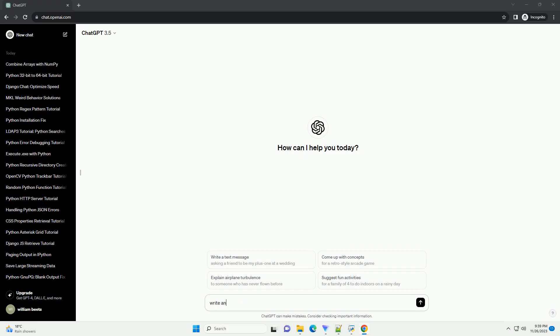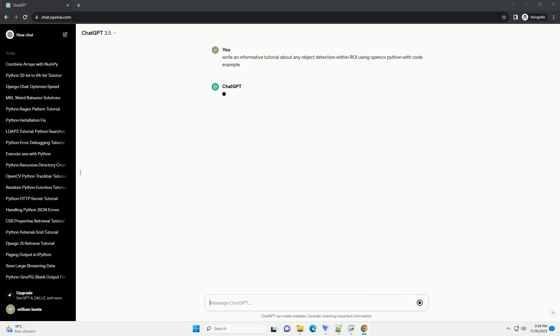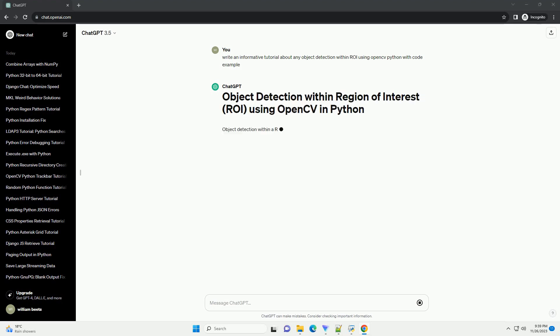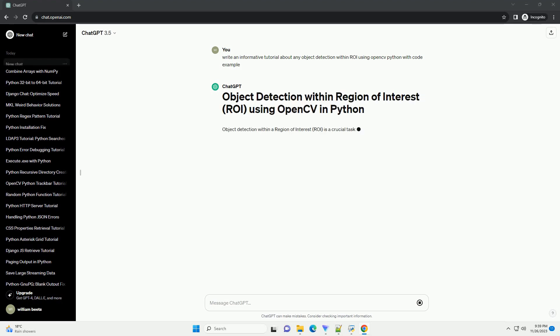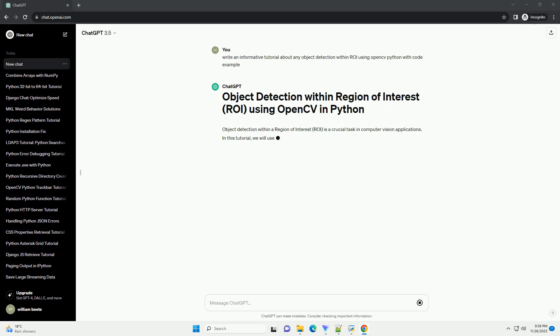Please subscribe and you can download this code from description below. Object detection within a region of interest, ROI, is a crucial task in computer vision applications.